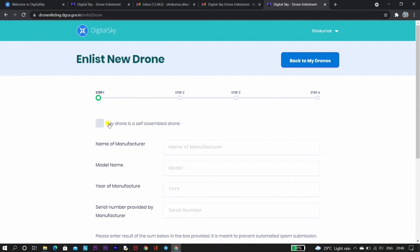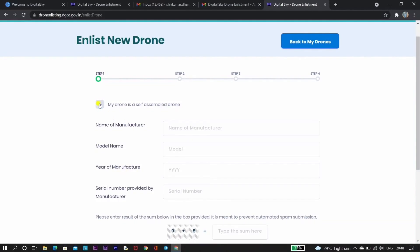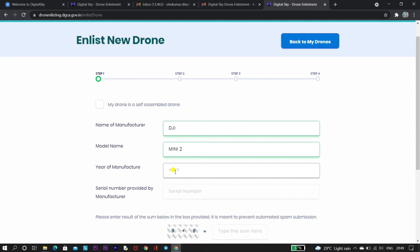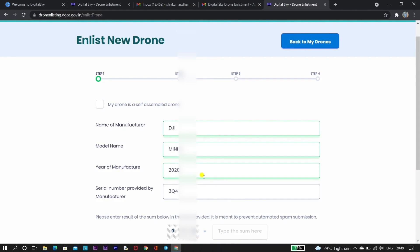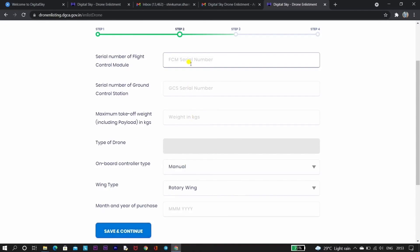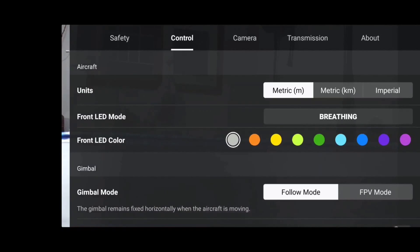Now we are done with OAN registration. To enlist our drone, click on 'Enlist New Drone.' You will be redirected to a page where you enter all drone details. First, provide the name of the manufacturer, then the model name, year of manufacture, and serial number provided by the manufacturer. The year of manufacture can be found on the drone box or purchase bill, and the serial number is on the battery door — below the QR code. Once done, click 'Save and Continue.' In step 2, enter the serial number of the flight controller module and serial number of the ground control station.